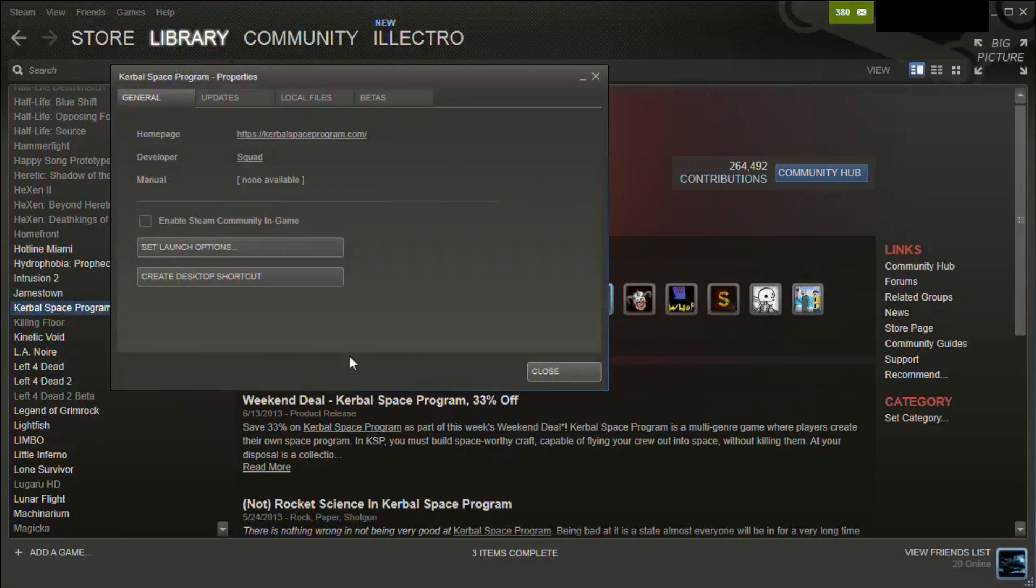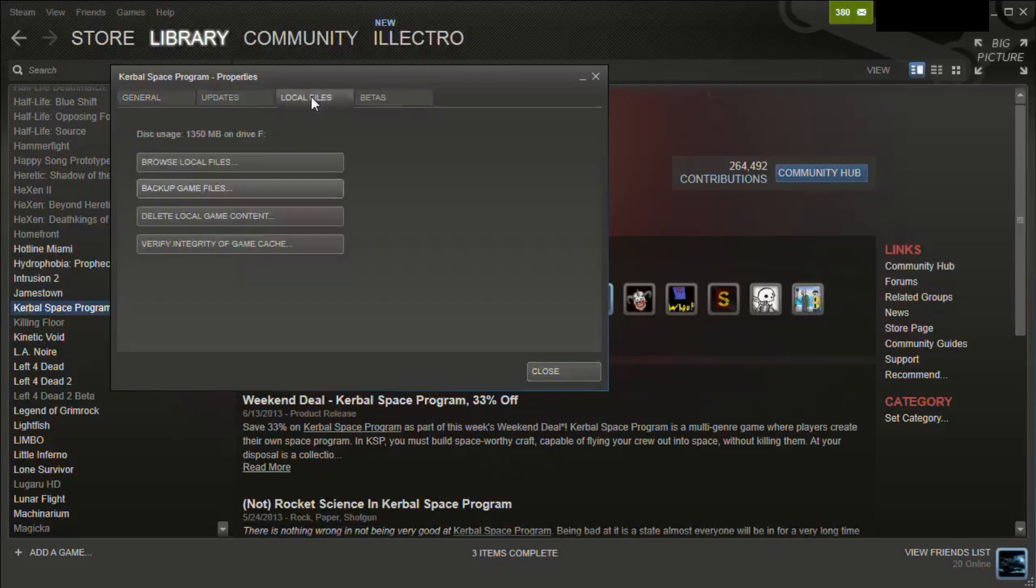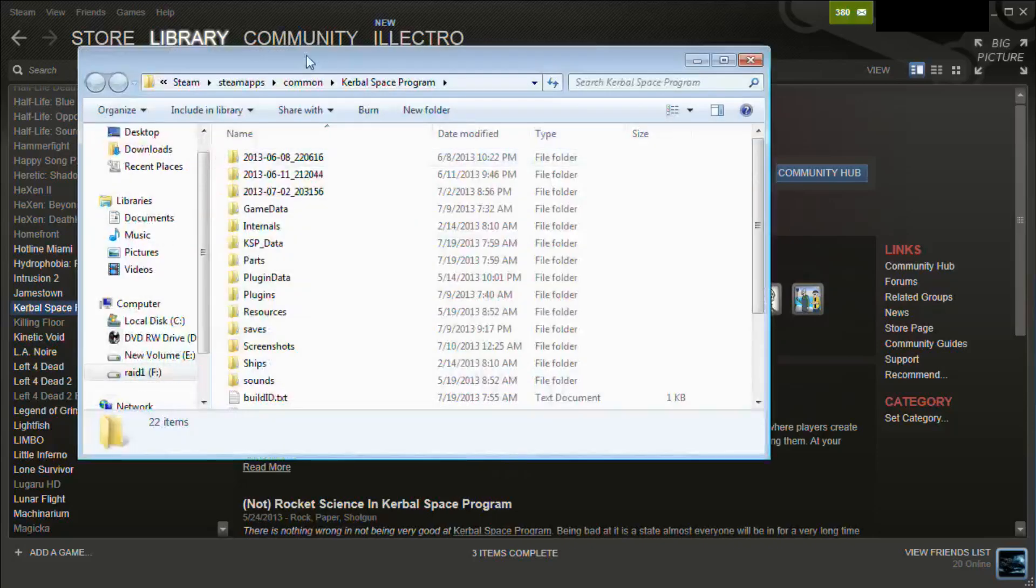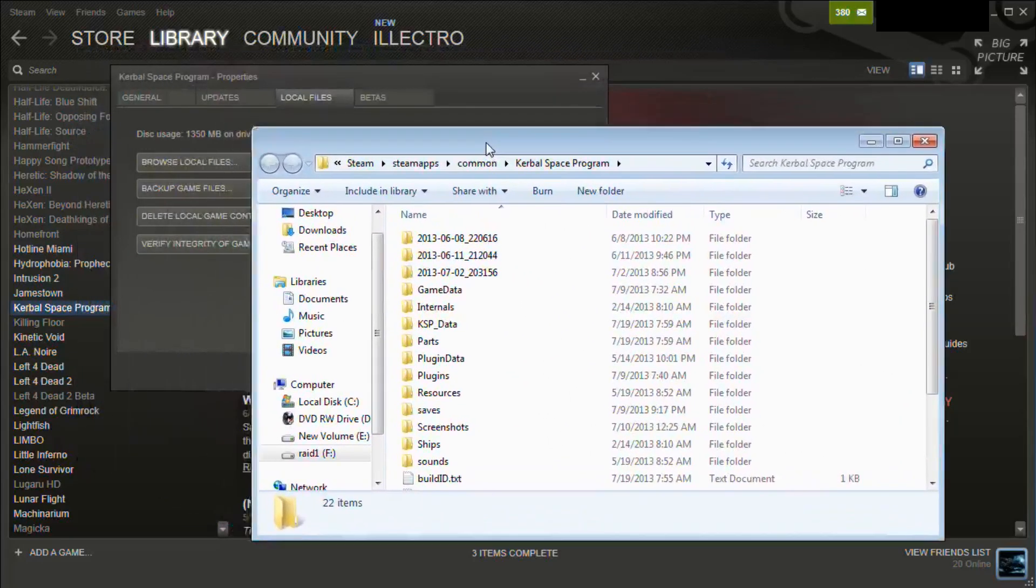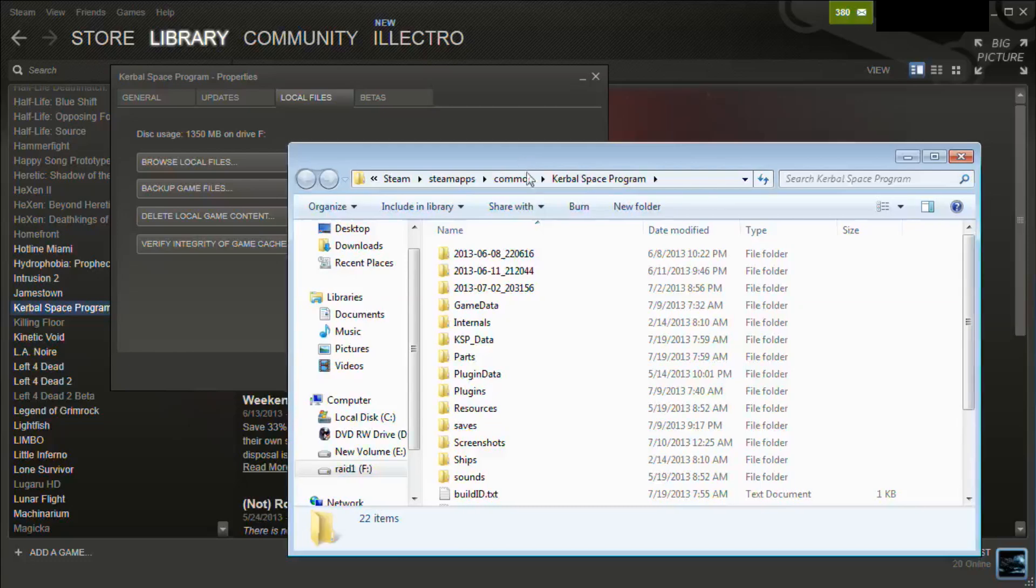Now, if you go into properties, you can look in the local files directory to browse the local files, and that will be where your local files are.